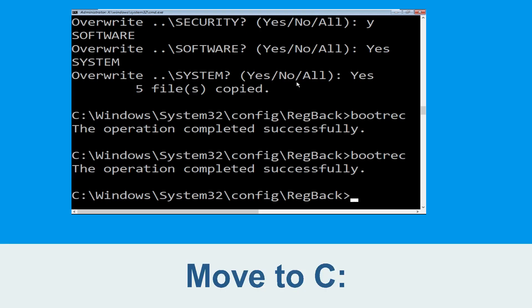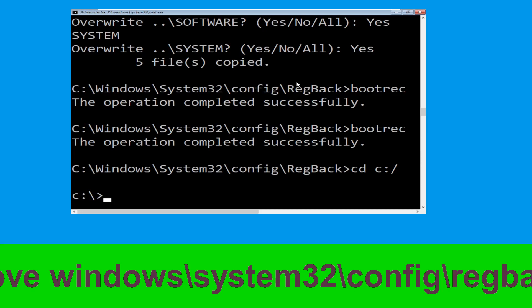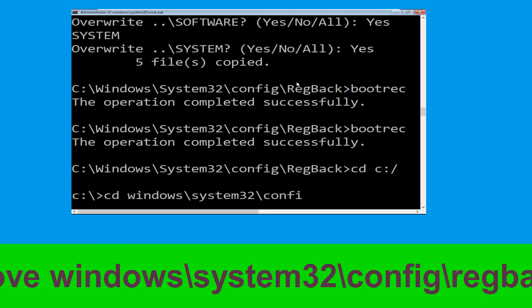Now type: cd c:\ and simply hit Enter. Now type: cd windows\system32\config\rangeback and hit Enter to execute.